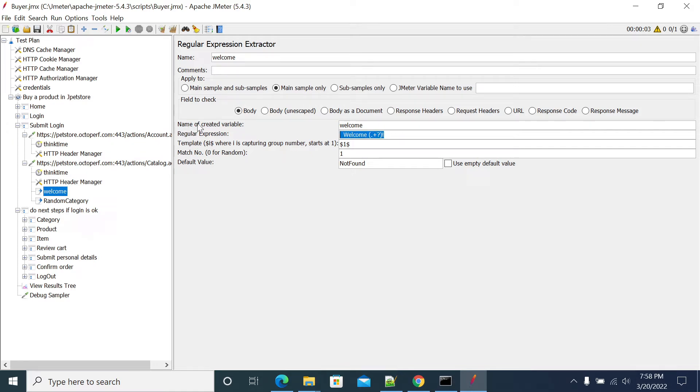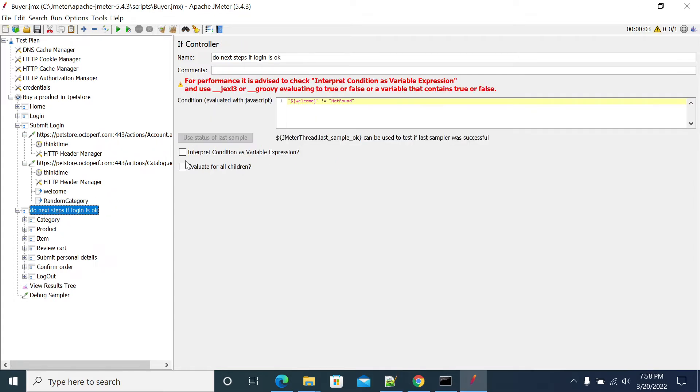The regular expression what we created, if value is not form, if value is not form then not form not equal to not form and then it will execute. If it is not equal to form, I mean that means that value is not captured from your JMeter regular expression.